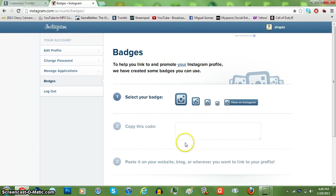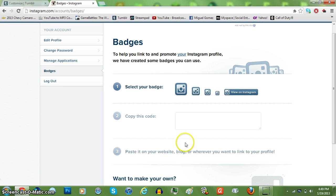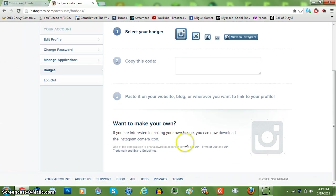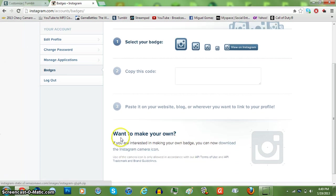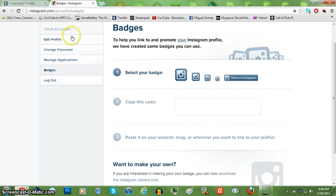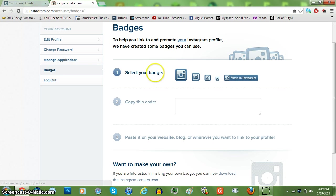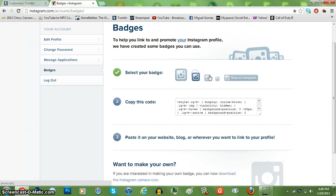So first you go to Instagram.com and you go on the bottom where it says your account and click on that. It'll bring you up to this thing and just click on badges. And you can select how big you want it.